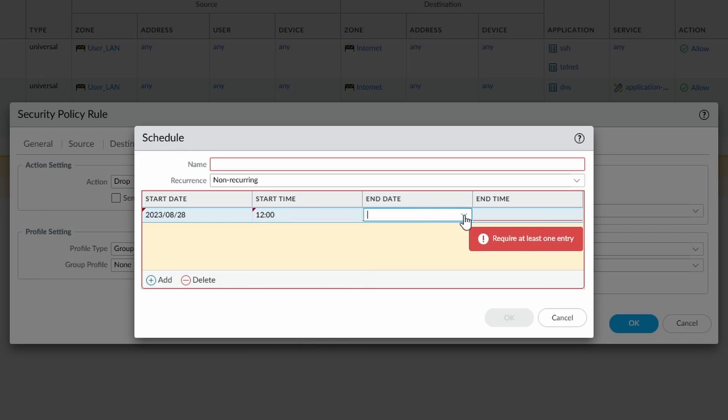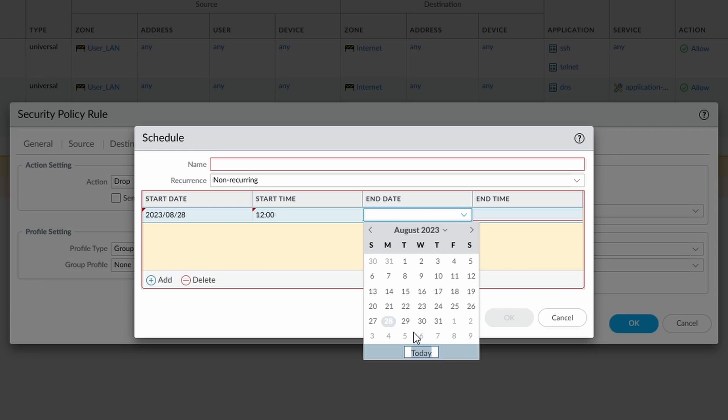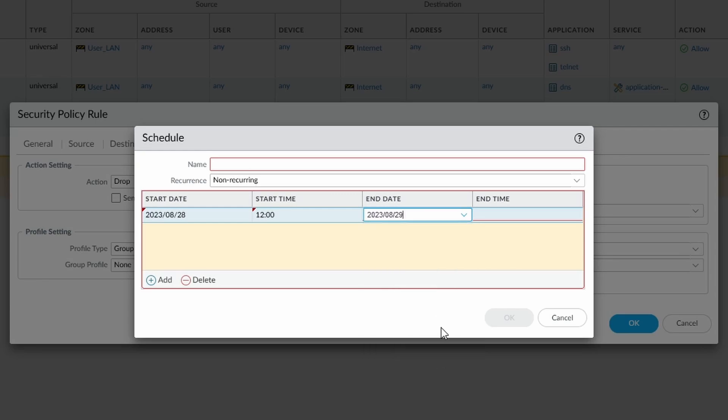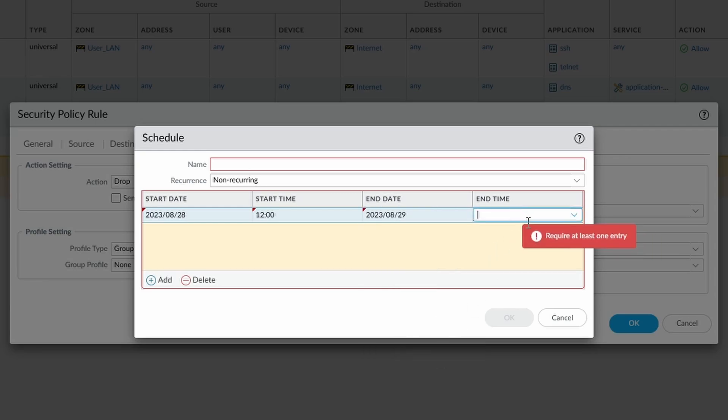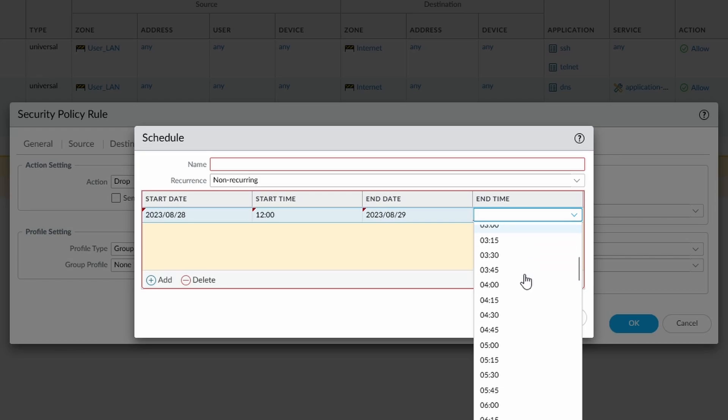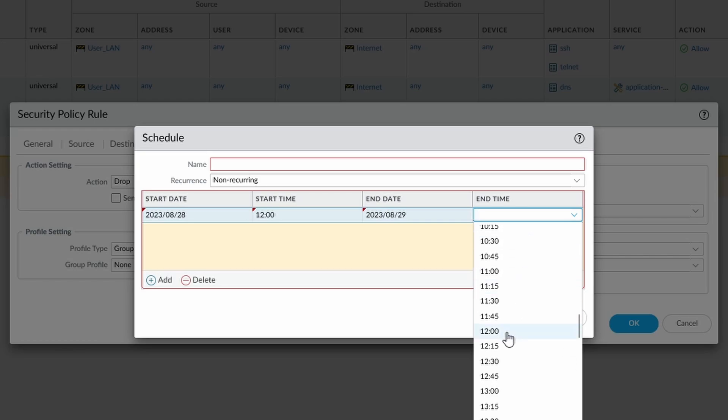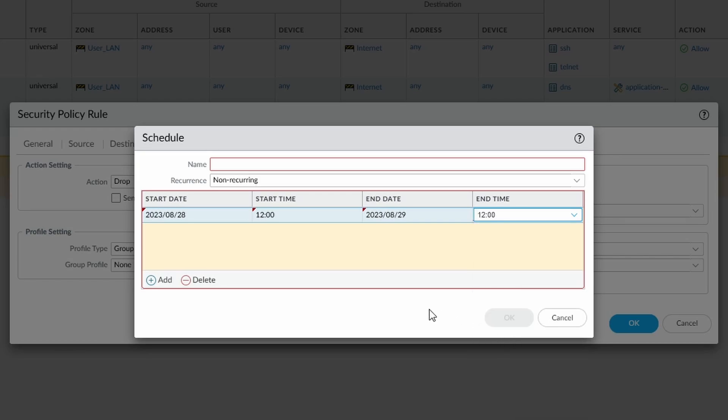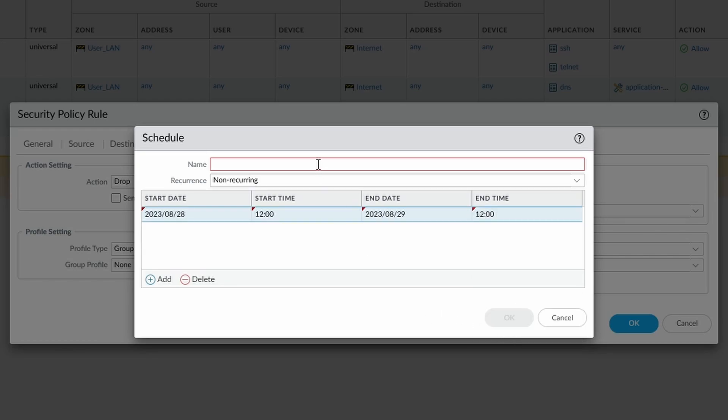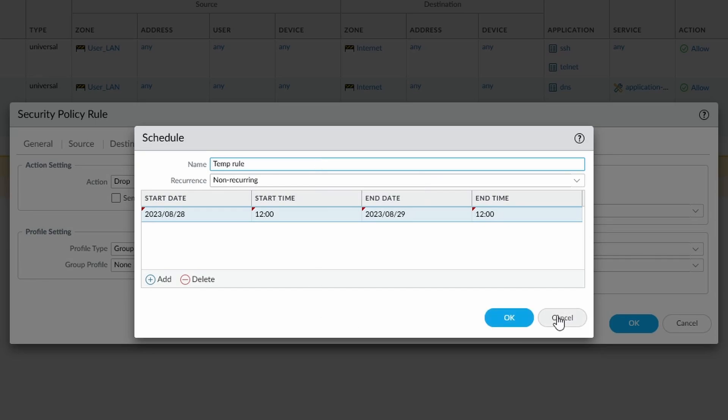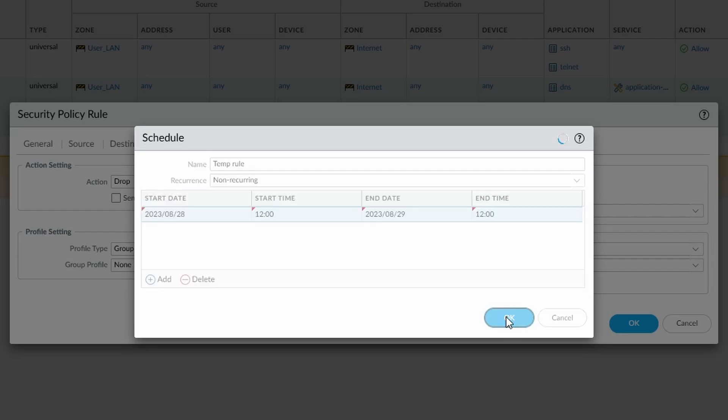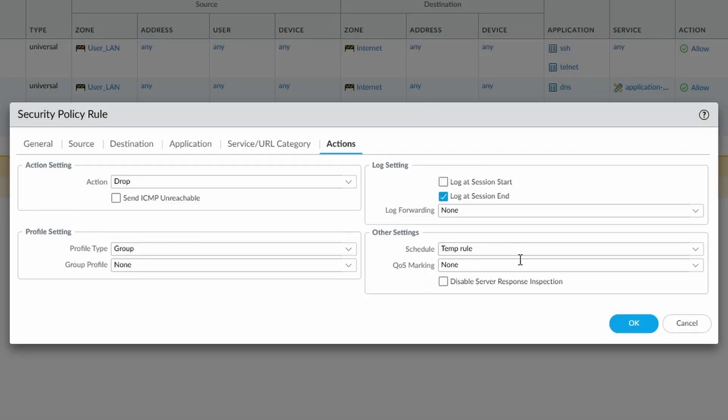We're going to start at 12 o'clock, and then the end date, so they've requested it for one day, and then the end time will be 12 o'clock again. Temporal, it's not recurring, so that's going to go okay. And then we're going to have a schedule for that temporal.